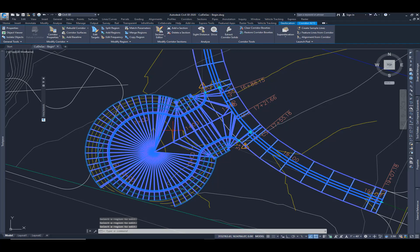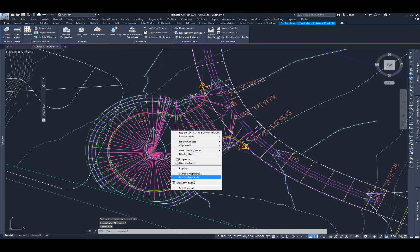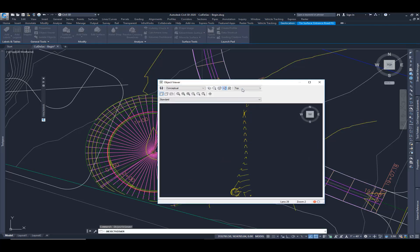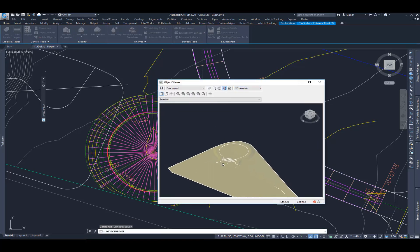So as you can see there, let me grab this surface. Let me take a look at this in object viewer. Let's go here down to the bottom.